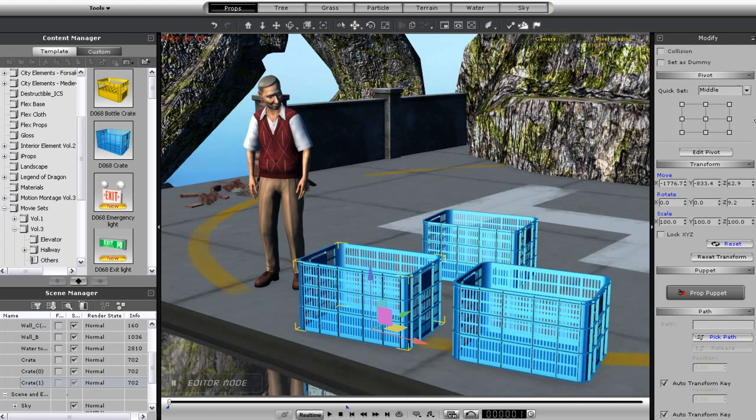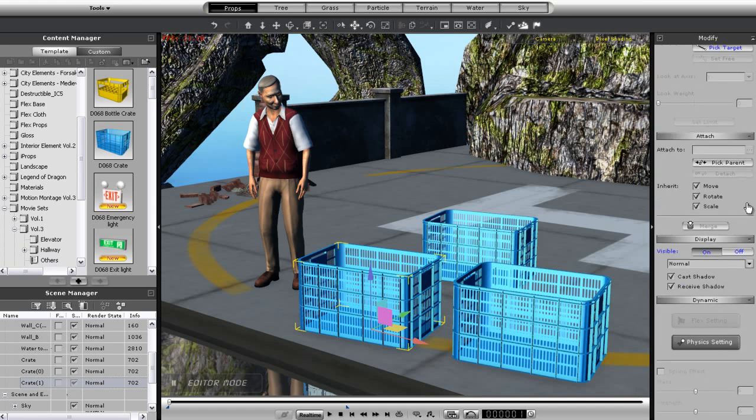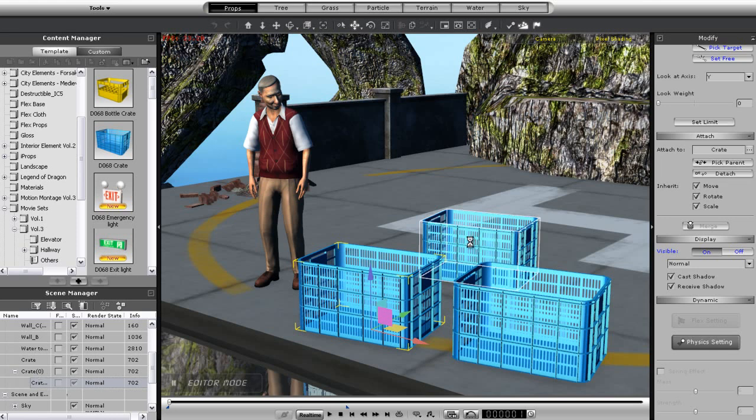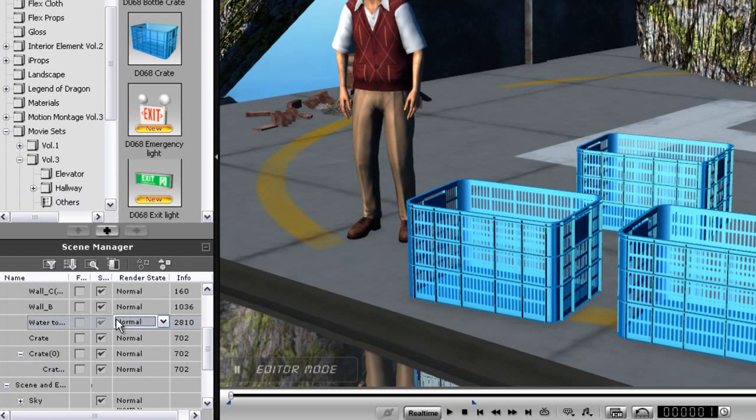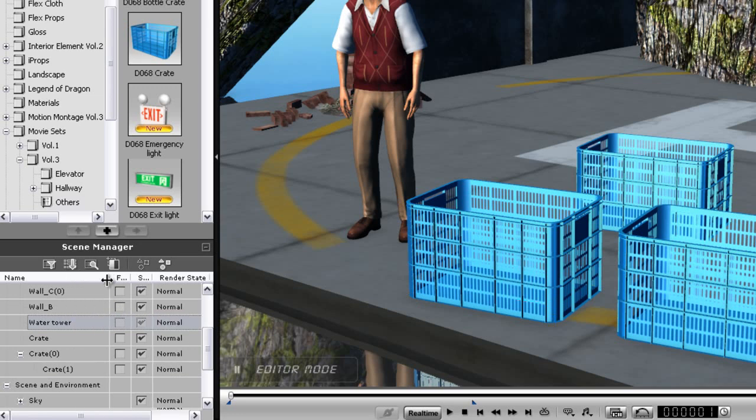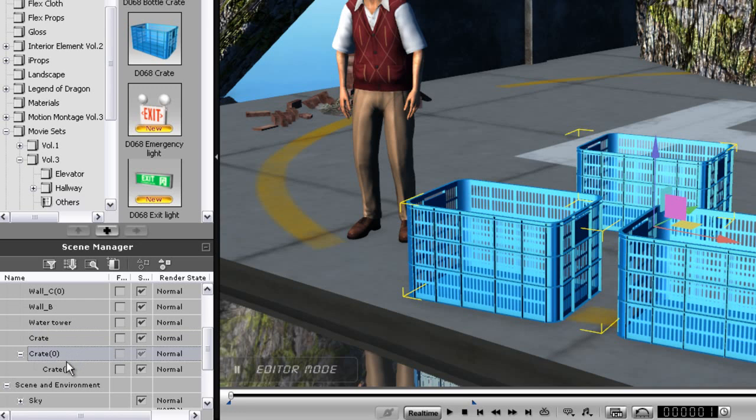If I want to create a hierarchy, I need to attach my crates to one another. I can do this with the right click menu, or I can go into the Modify panel to the right and select Pick Parent. Then, select the Parent Object. You'll see now that one of my crates will move down in the Scene Hierarchy. You can create as many levels of hierarchy as you need.